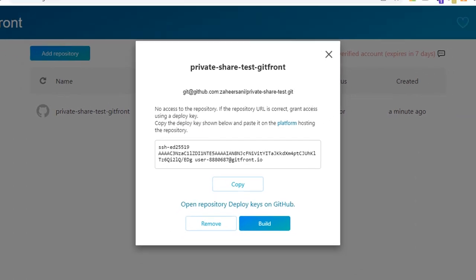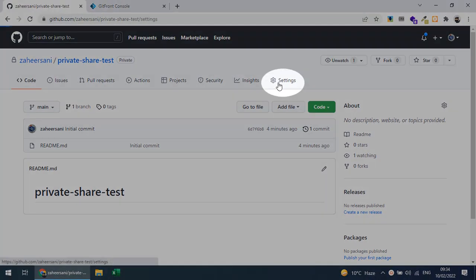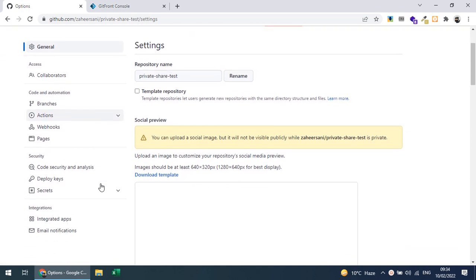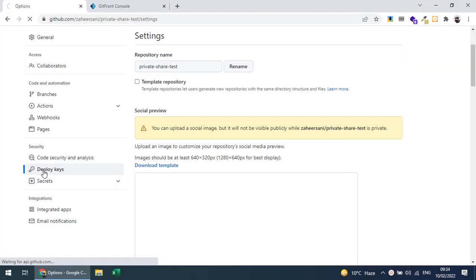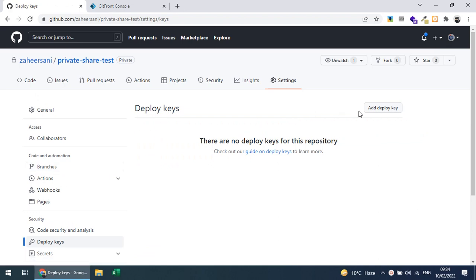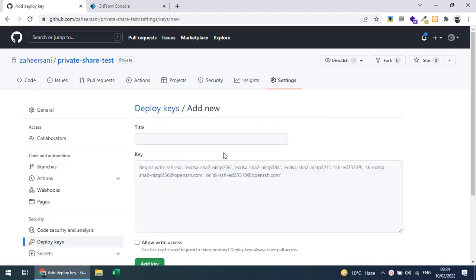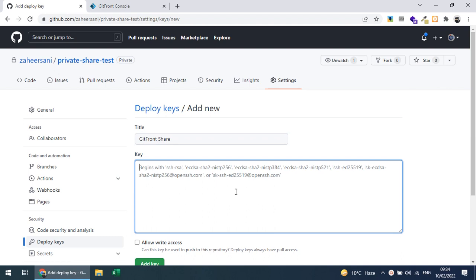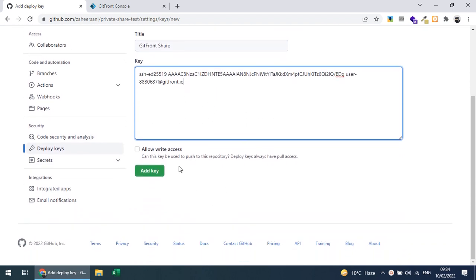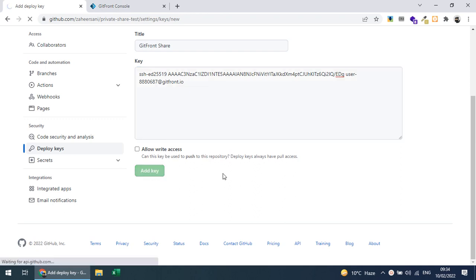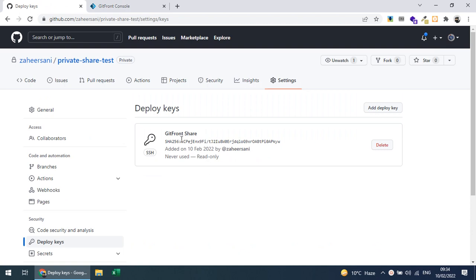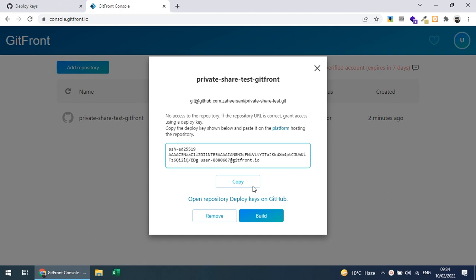I go into GitHub, into the repository Settings, scroll down and find 'Deploy Keys'. I'll add a new deploy key, title it 'git-front-share', paste the key, and save it — I can optionally allow write access. The key has now been added. I'll go back to the GitFront console and click 'Build'.